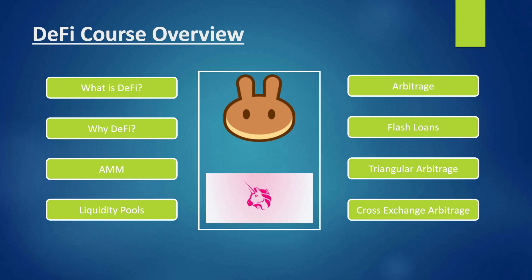We will take Uniswap and SushiSwap and do an arbitrage between these two different platforms. If you don't understand what I mean by arbitrage or flash loans right now, just don't worry — these are advanced concepts in DeFi which we will explore together.